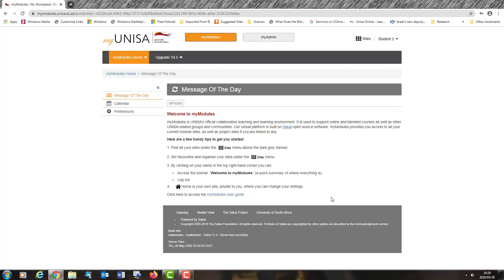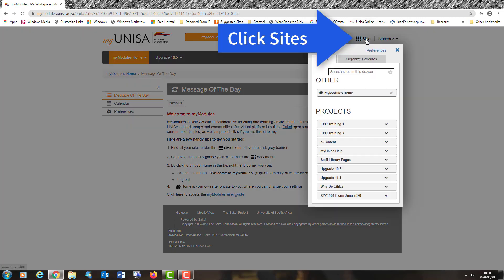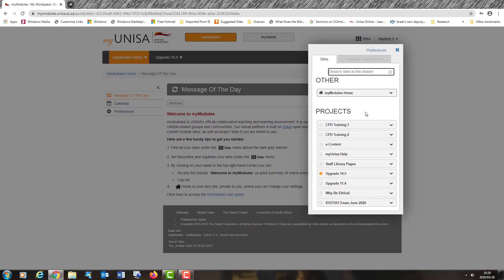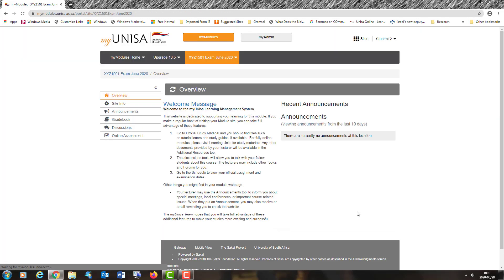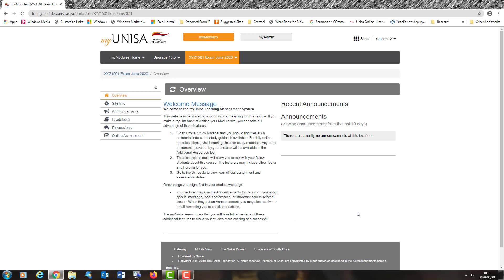You're now on the myModules portal. The next thing that you need to do is find your module for your examination. To do this, you simply click on sites, scroll down and look for your module title. In this case, we're using for demonstration purposes XYZ 1501 exam June 2020. So I simply find my module, click on this site, and now I'm into the actual module site.